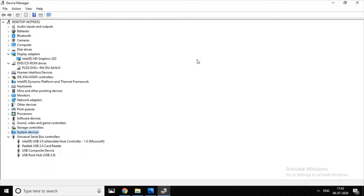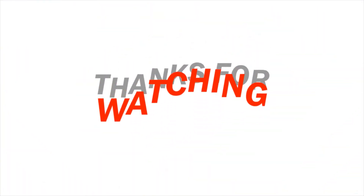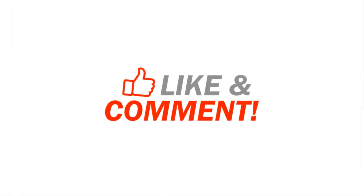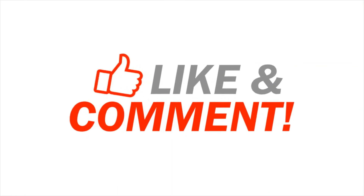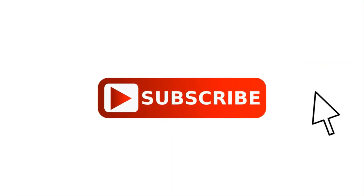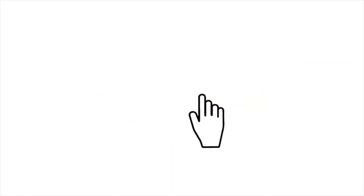See you in the next video. Thanks for watching. Like and comment. Subscribe. Thank you all.